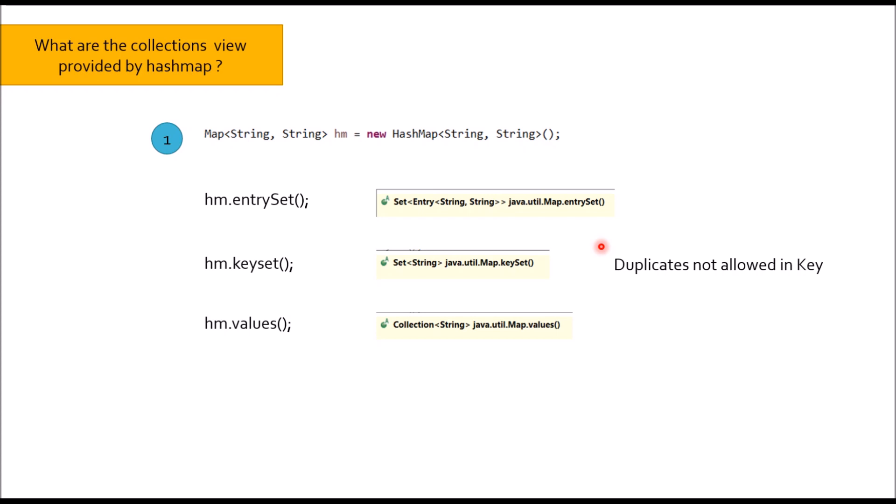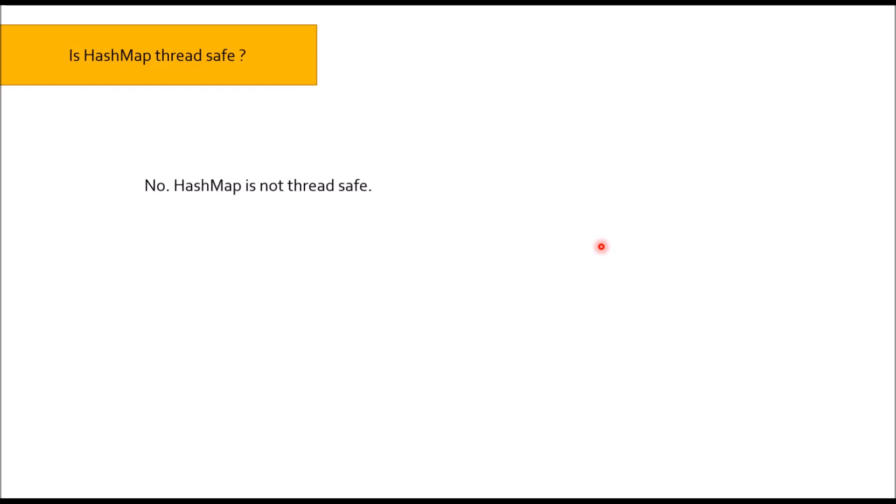Moving to next question: Is HashMap thread safe? No, HashMap is not thread safe. If you want a thread safe map, you can better use concurrent HashMap or use collections class to make the object of HashMap thread safe.